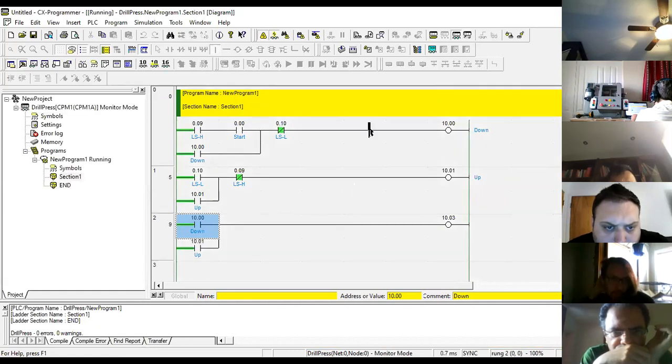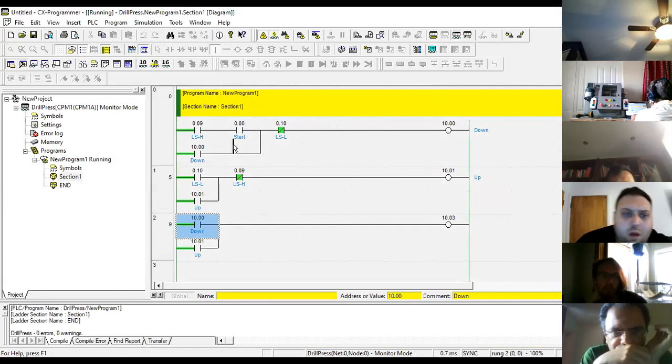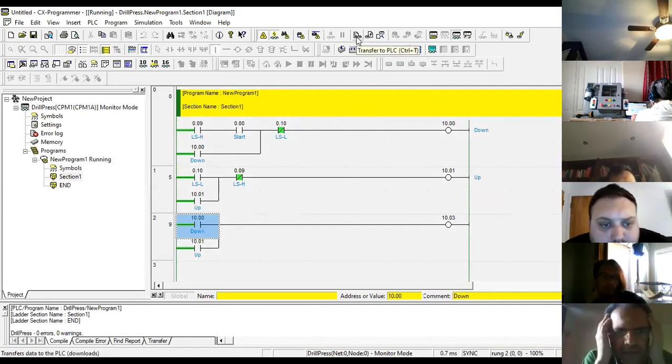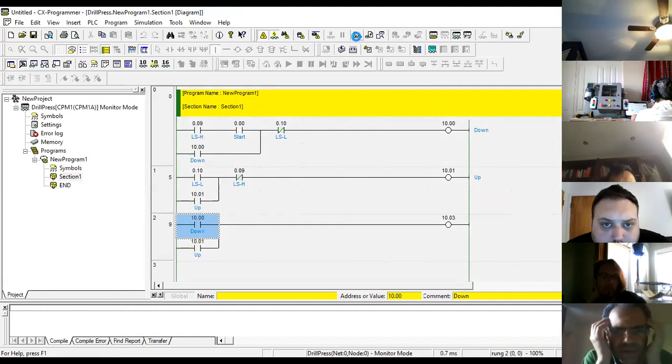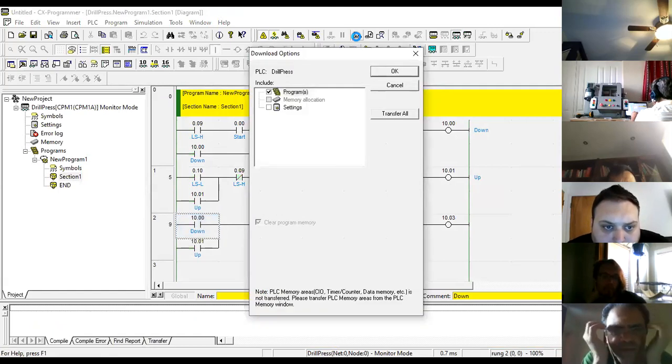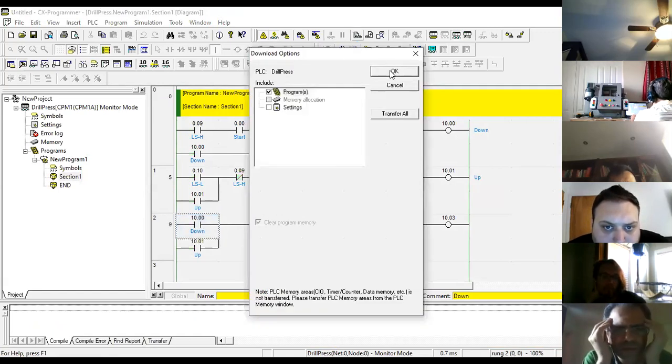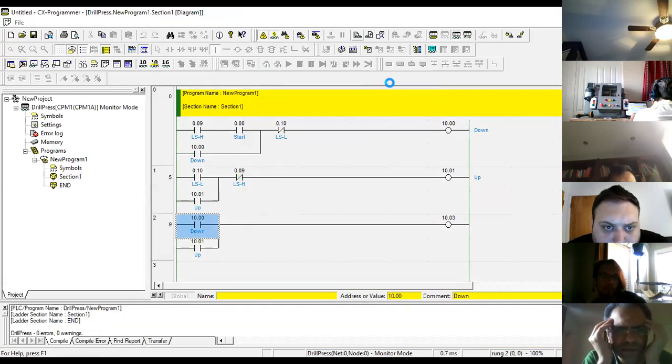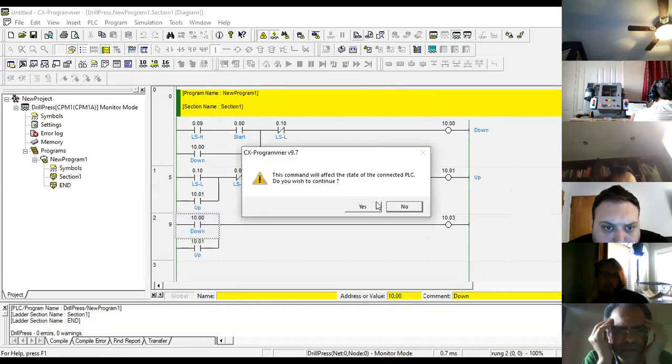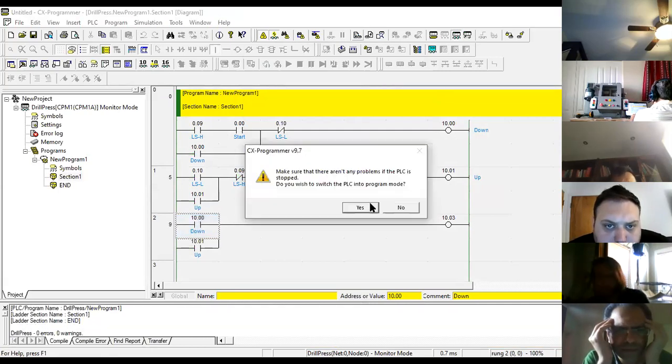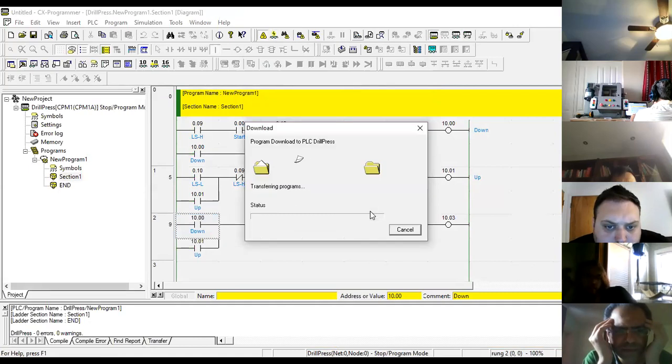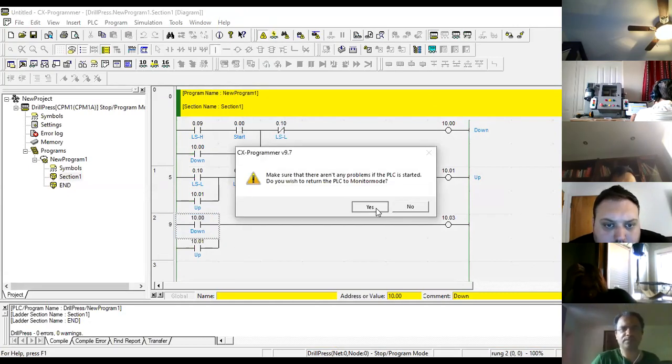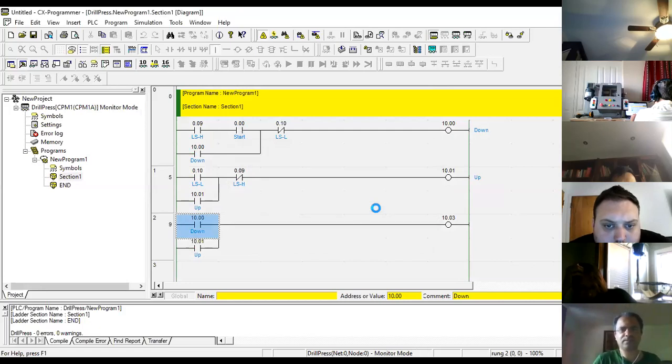So we'll see if it communicates now. Now we're communicating, but that doesn't mean it can see what I have here. I have to download. So I'm going to transfer to PLC. So what I have on my computer right now is going to be stored in the PLC. So just basically you're agreeing to everything here.